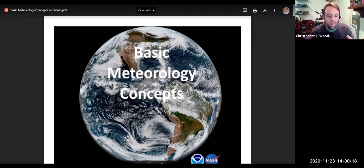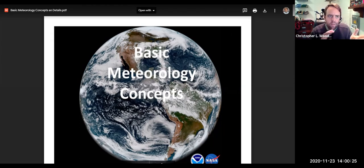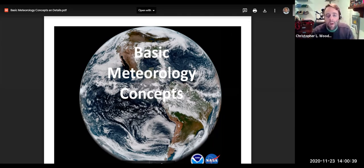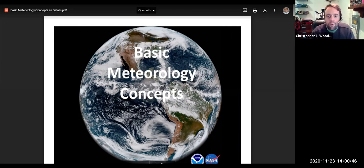This is a condensed version of the information, so the note sheet doesn't necessarily match perfectly with the presentation as I've had to change lots of things. I'll go through and answer each question from the note sheet as we move through the presentation. If you have any questions, please let me know. Alright — basic meteorology concepts.